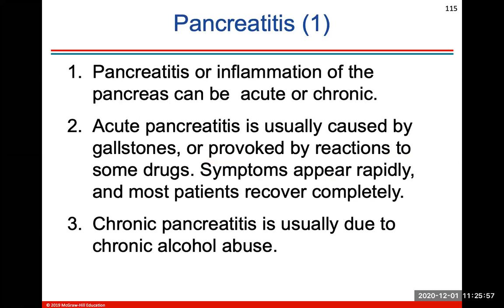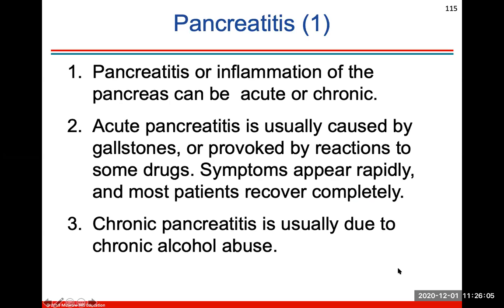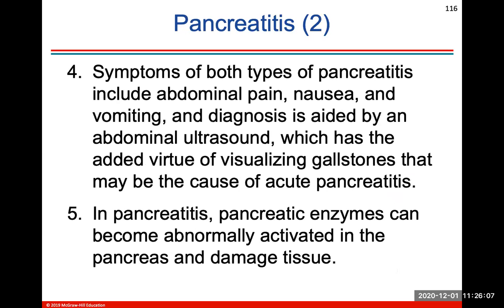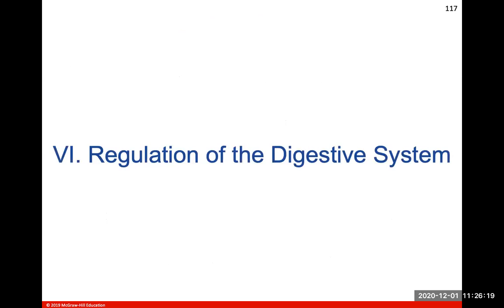Pancreatitis is inflammation of your pancreas, either acute or chronic. It's usually caused by gallstones or some drugs. Chronic pancreatitis is usually due to chronic alcohol abuse. Symptoms include abdominal pain, nausea, and vomiting. In pancreatitis, pancreatic enzymes can also become abnormally activated within the pancreas itself, damaging tissue.